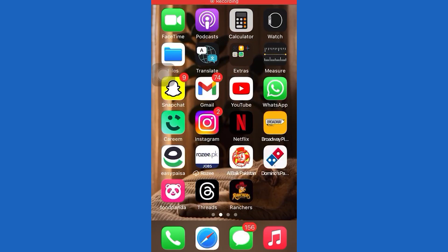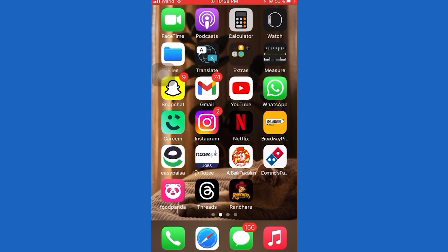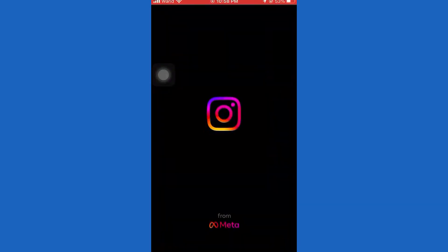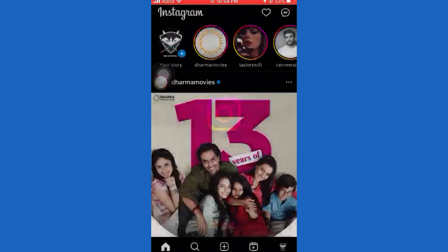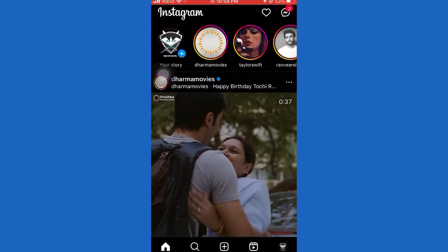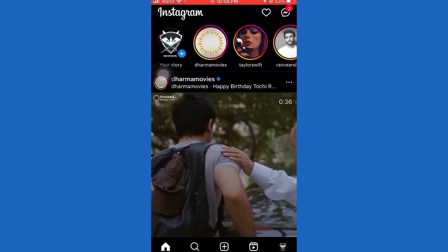Hello there, wonderful viewers. Thanks for choosing this video from Fixit. Join Fixit on a journey of knowledge and creativity. Today I will show you how to create a group chat on Instagram. Remember to subscribe and click the bell icon so you don't miss any Fixit magic. Let's get started.